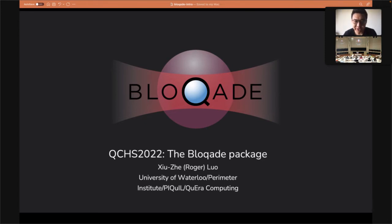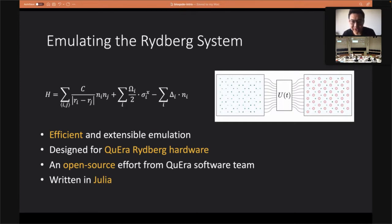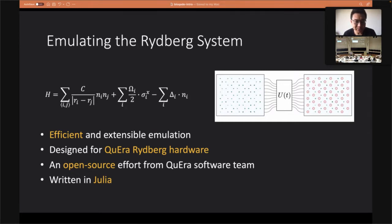Today I will talk about the Blockade package for Rydberg systems. What this package does is mainly simulate the Rydberg system. It has efficient and tangible emulation of the system and is designed for the Rydberg hardware, which will soon be available in the summer through Amazon. This is an open source effort from the QuEra software team.